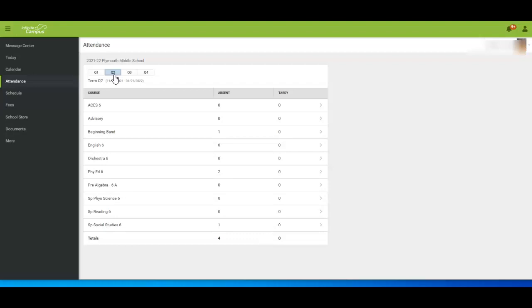If you have more than one student enrolled in Robinsdale Schools, you can toggle between students in the upper right corner.